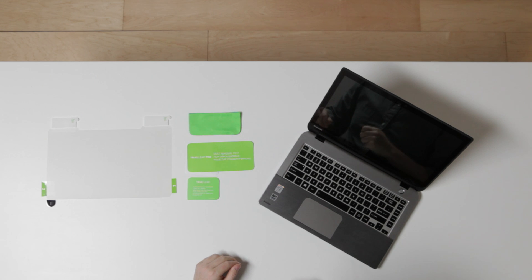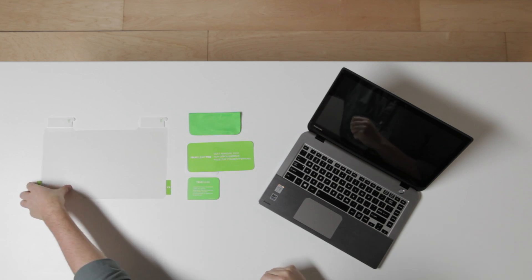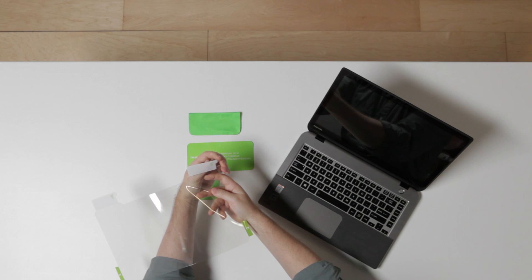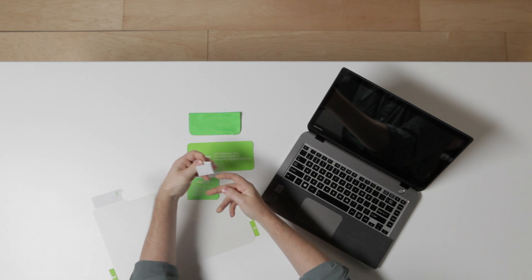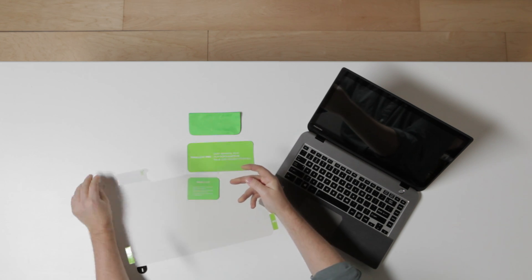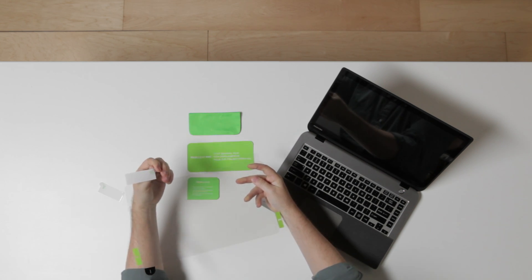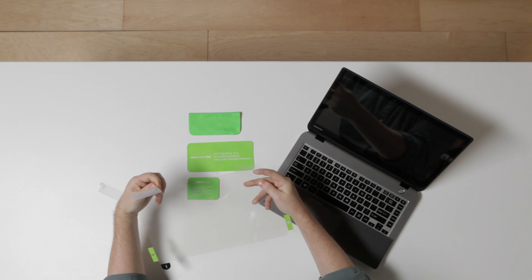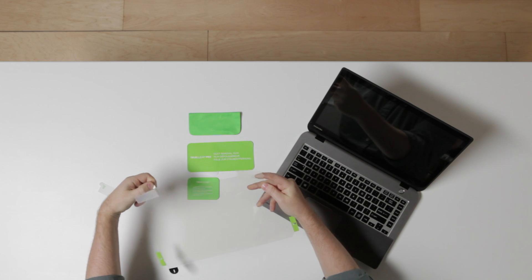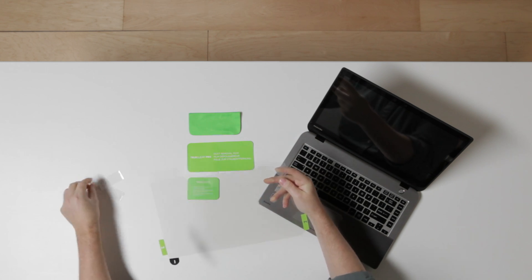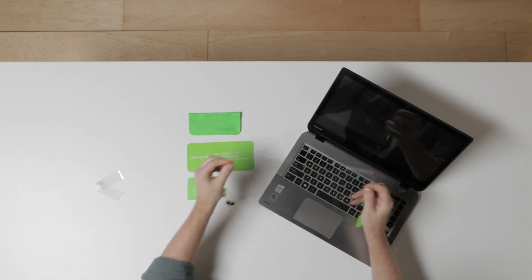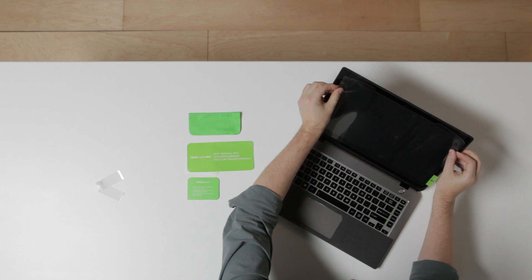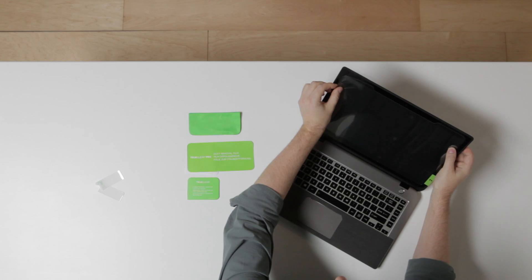Next, remove the white sticker backings from the temporary alignment stickers located at the top of the screen protector. Center it on the screen, making sure no cameras or sensors are covered.